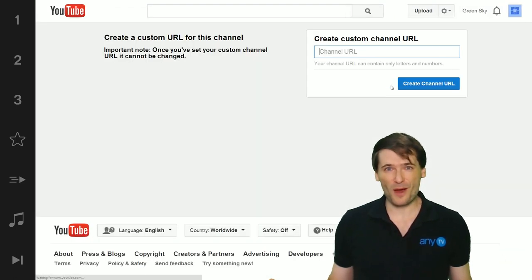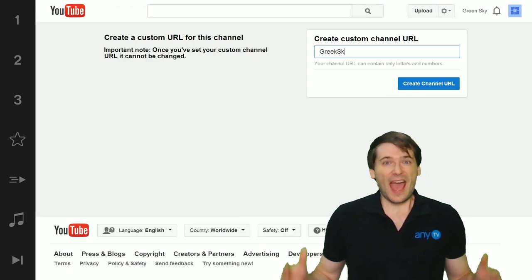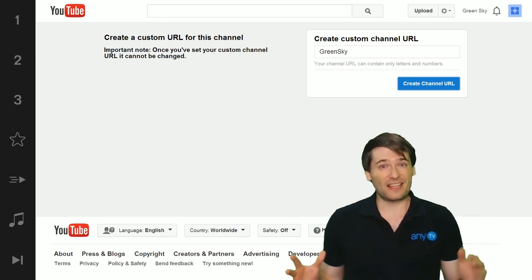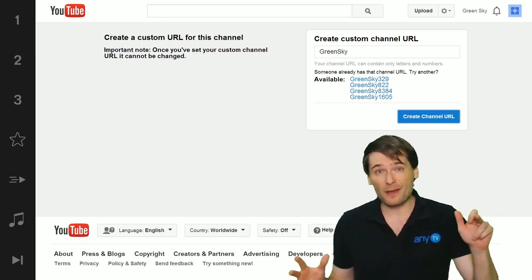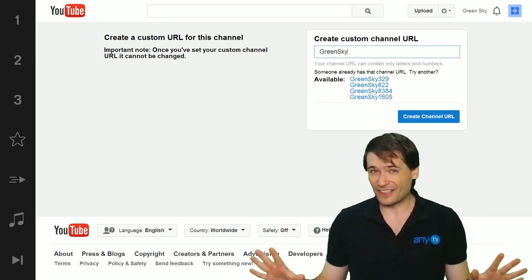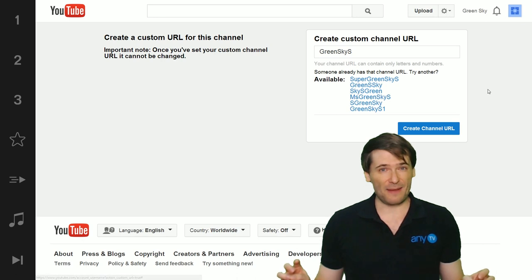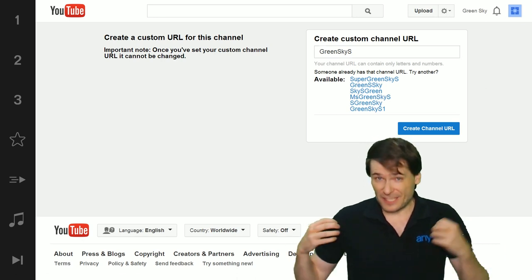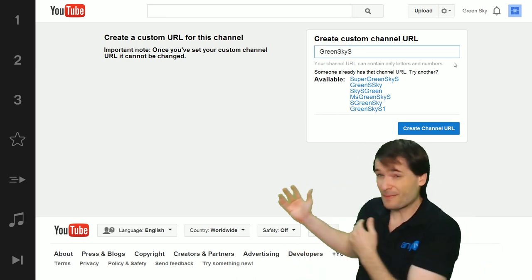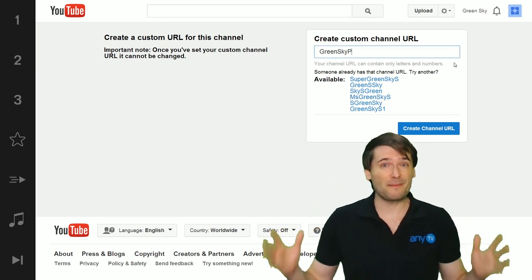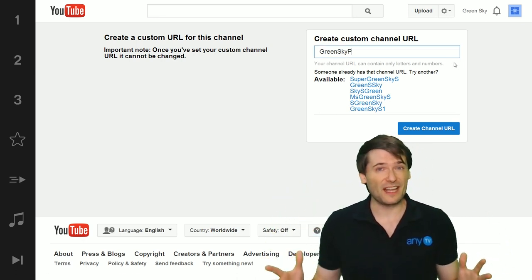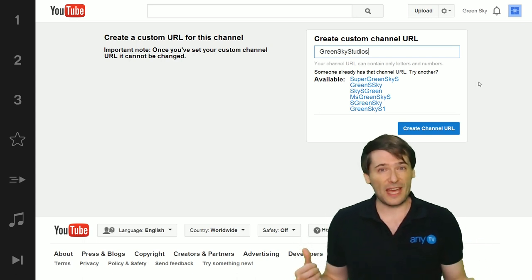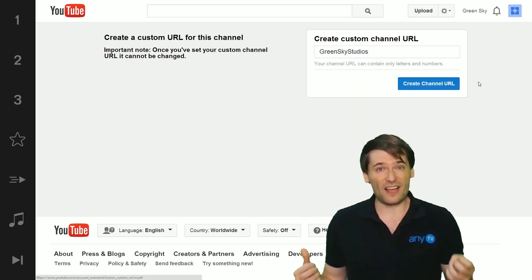Create custom URL and be very careful to press tab not enter when you're typing in a name because as you can see behind me many names are taken and you want to make sure you get one that's available.